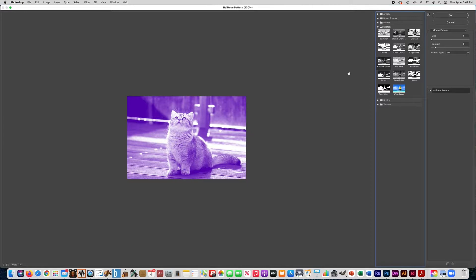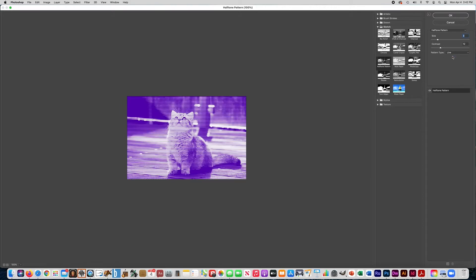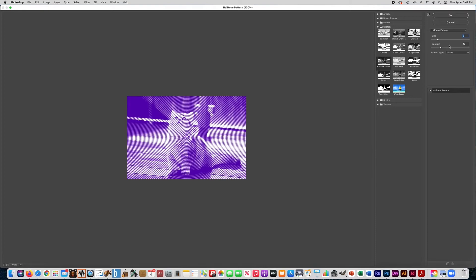When we click on Halftone Pattern, you see now the photograph is made up of dots. I have this pattern type on dot. Notice how if I make it bigger, you can see the dots a little bit more — you can increase the contrast or whatever. You can change it to lines, which is another type of halftone, or you can have circles.